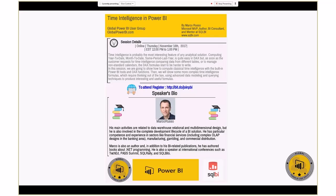Marco Russo is actively related to data warehouse, relational and multi-dimensional design. He's an author of many books related to Power BI, and has been a speaker at PASS Summit, SQL Rally, and SQL Bits. Today we have this amazing session and Marco, I hand it over to you — thank you for taking the time to present for the Global Power BI community.